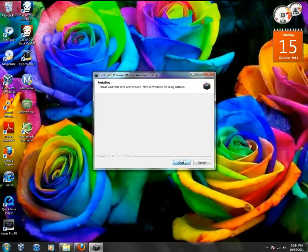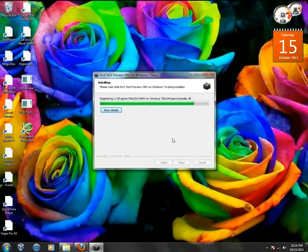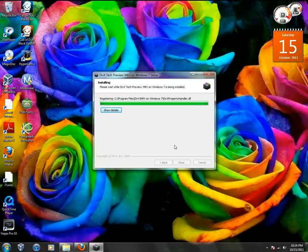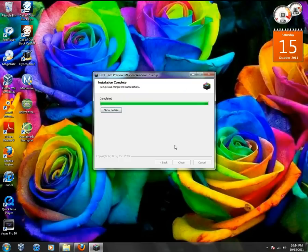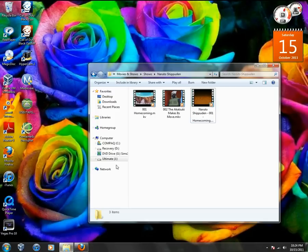Click 'I agree'. Fast simple process, doesn't take that long. Click close and bam, that should do it.